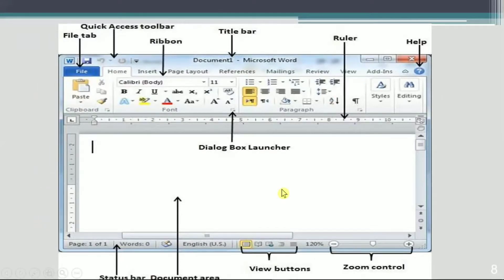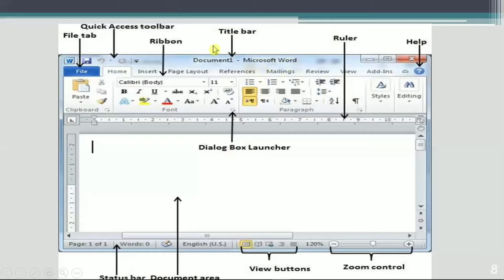When you open MS Word, different parts are shown on the screen, and each part has a specific name. Here you can see it is written 'Document1' and 'Microsoft Word' — this bar is known as the Title Bar. 'Document1' is the default name for a new MS Word document. The Title Bar contains two things: the document name and the application name.